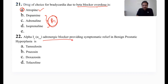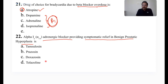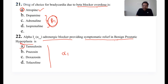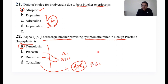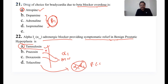Alpha-1 adrenergic blocker providing symptomatic relief for benign prostatic hyperplasia. All the listed drugs are alpha-1 blockers, but selectively, tamsulosin is used to treat BPH. Prazosin and doxazosin are used to treat hypertension. Tolazoline and phentolamine are non-selective blockers used only in pheochromocytoma. So the answer is option A: tamsulosin.